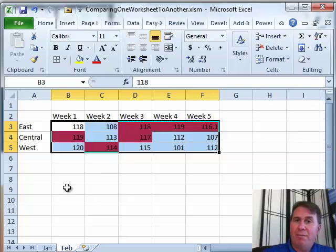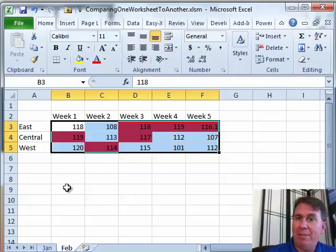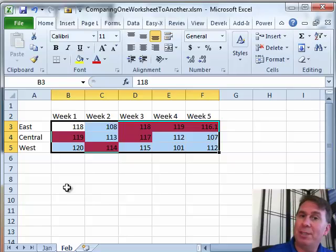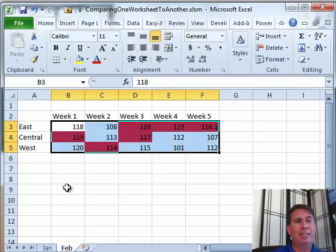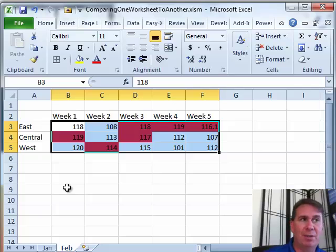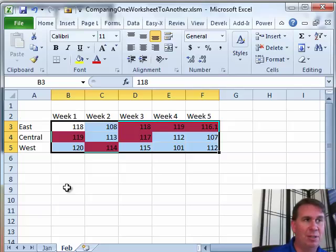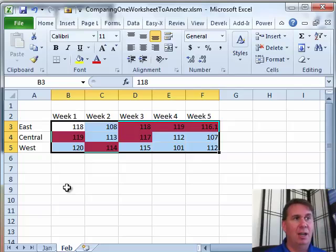Now, this feature of Conditional Formatting having a formula that refers to another worksheet is brand new in Excel 2010. It didn't work in previous versions of Excel. So we've upgraded. Great new feature that you can start.